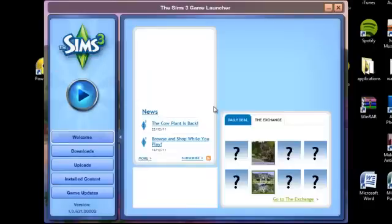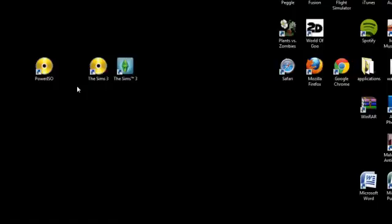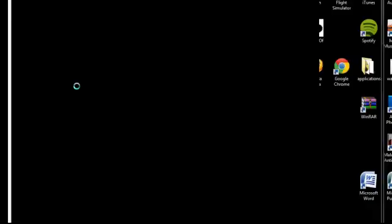Here we are at the game launcher and now I'm going to start the game. As you can see, the game is starting without prompting me to insert a disk.